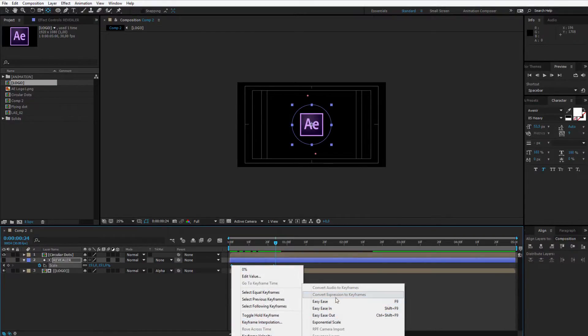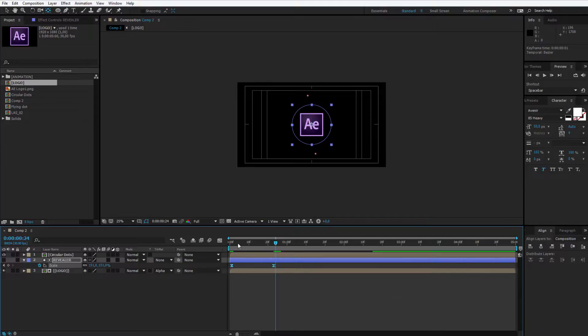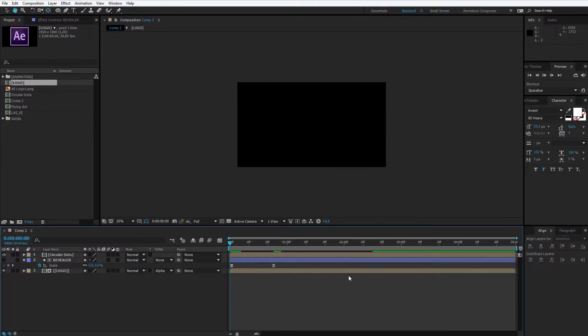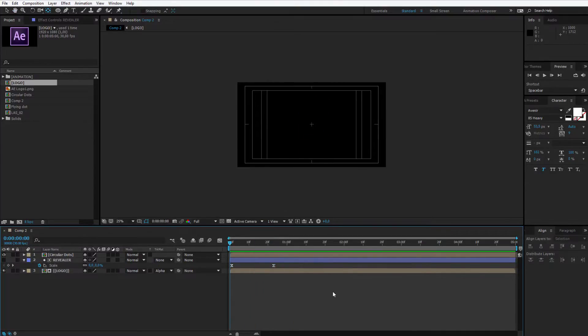Once again I want to select those keyframes, right click keyframe assistant and easy ease them to make the animation a bit slower here. That's a really nice reveal.